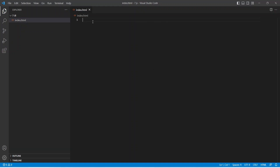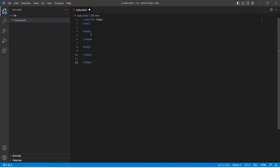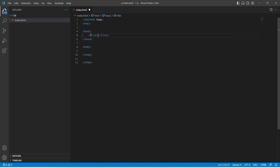Let's add a basic HTML template. In this template we have HTML, head, and body tags. Now let's add a title tag in the head. In the title I am writing 'Welcome', but you can write whatever you want.